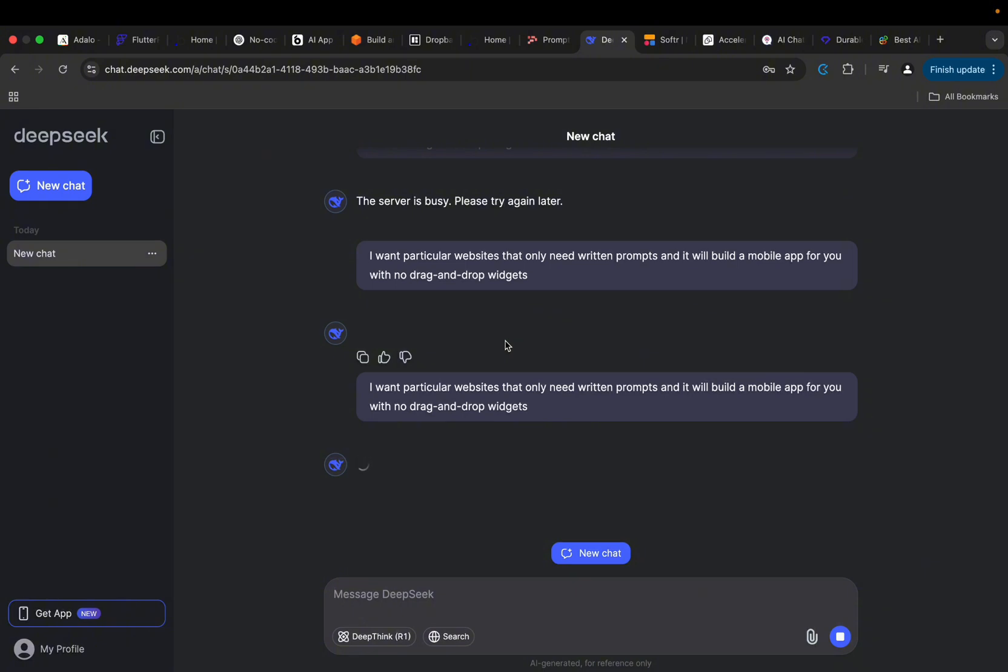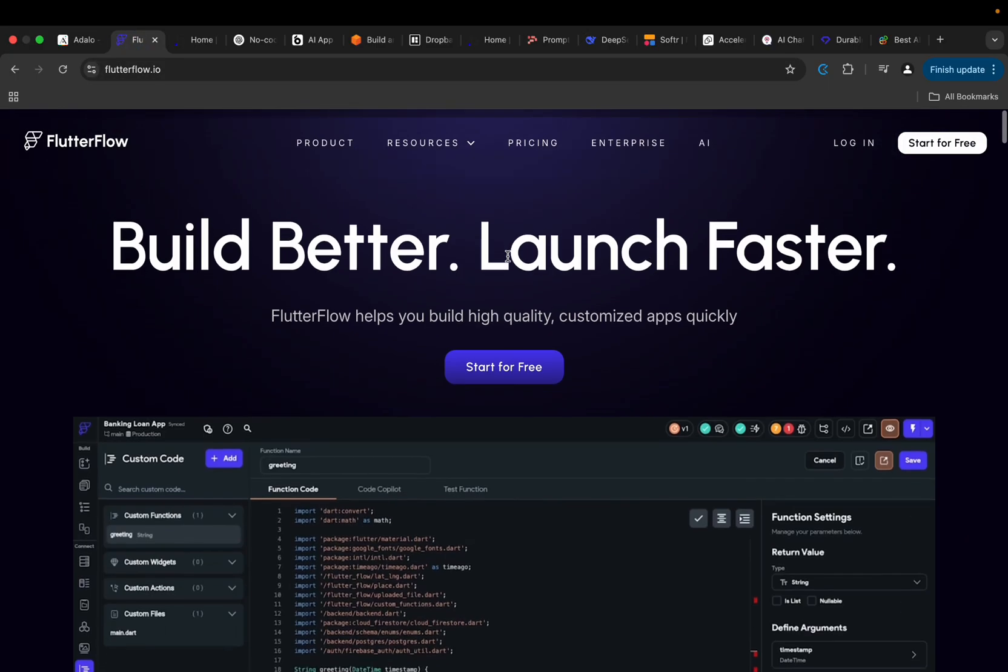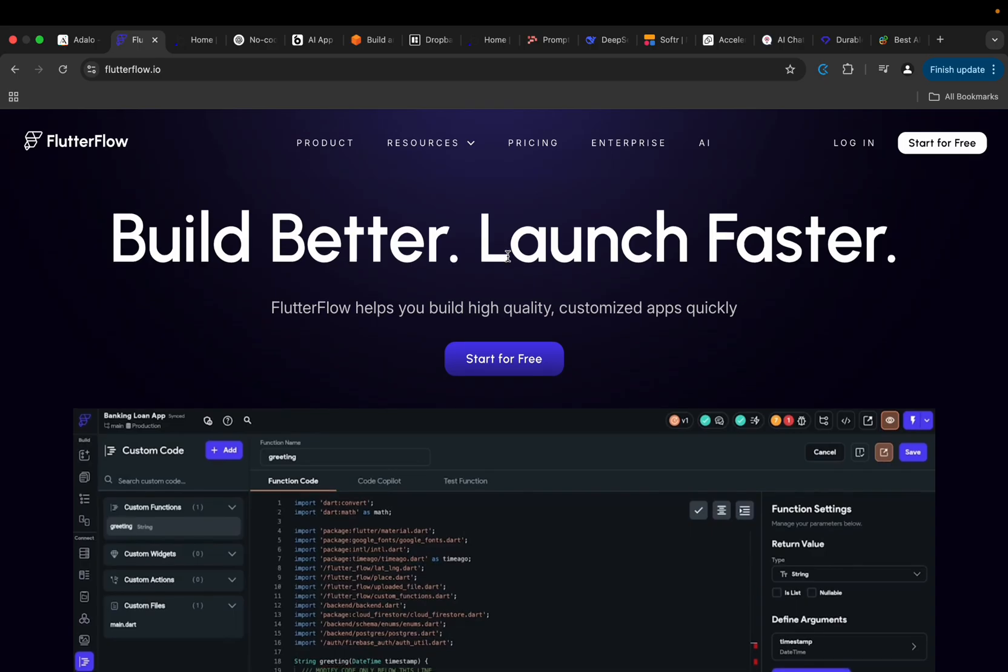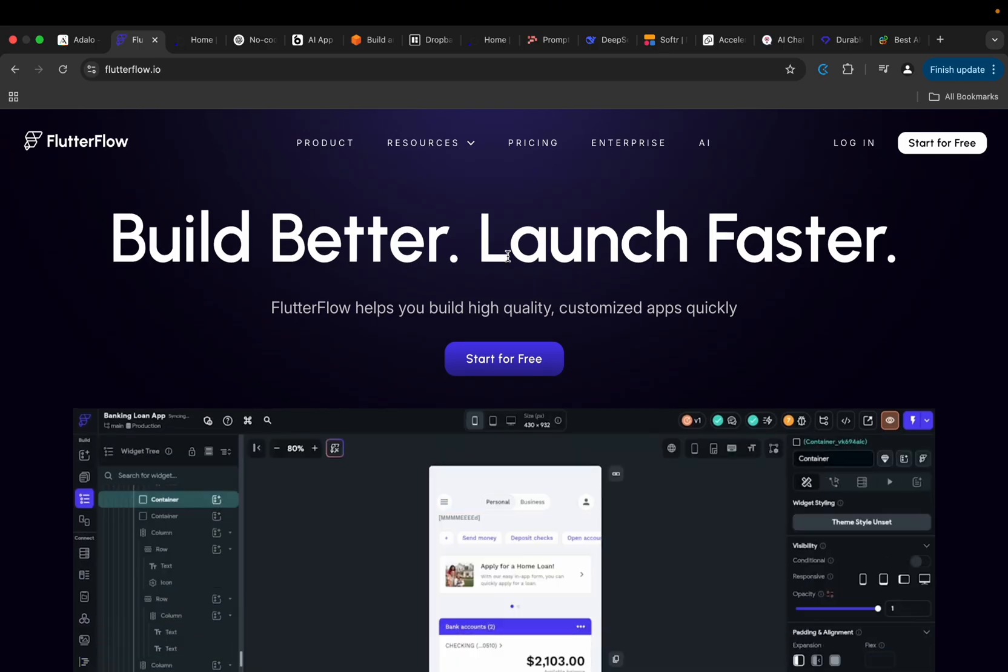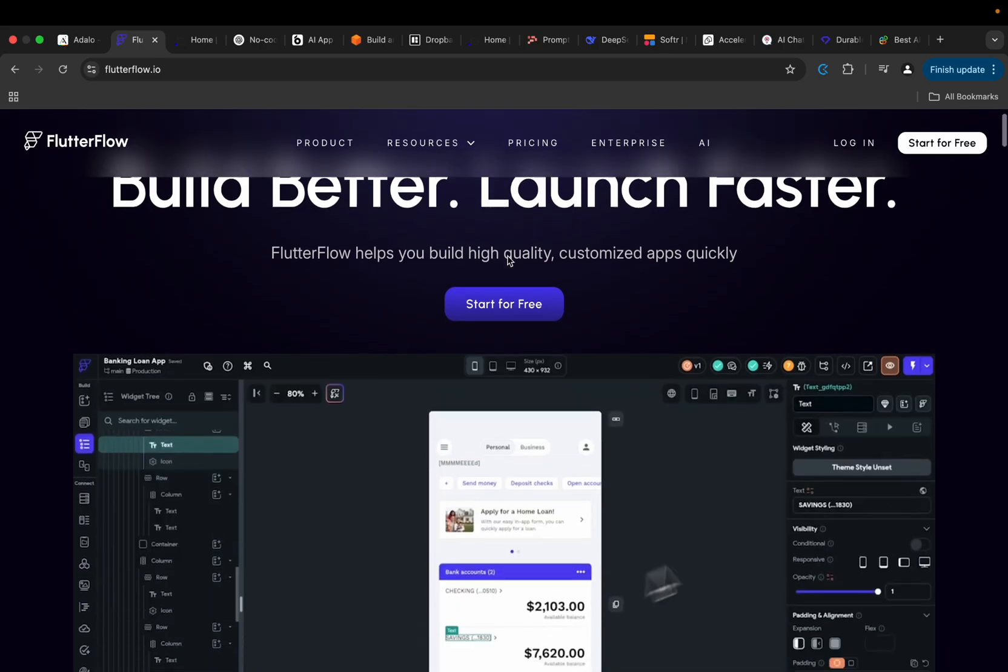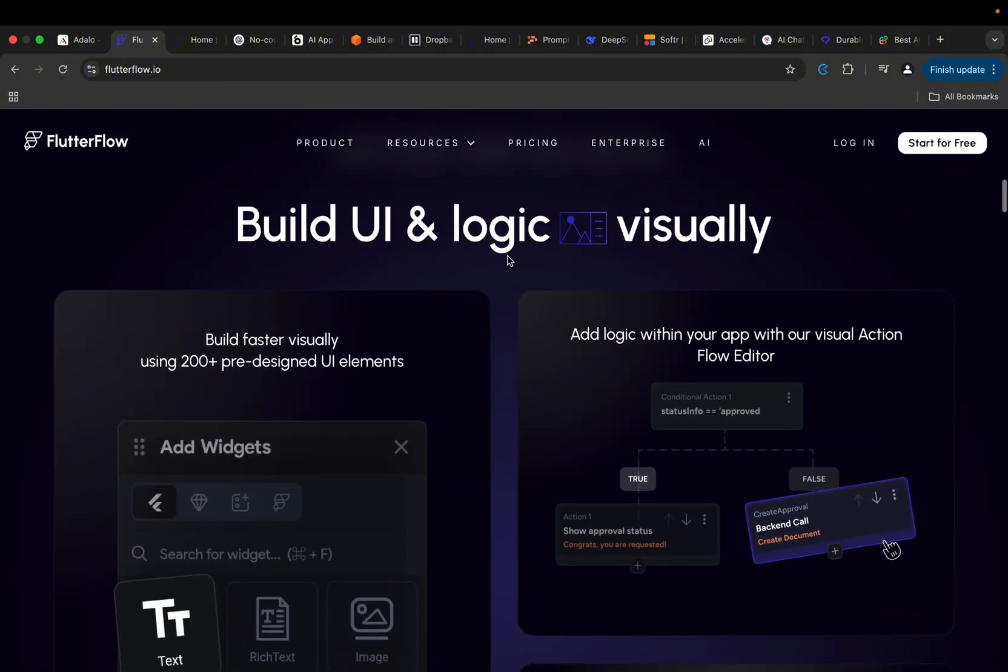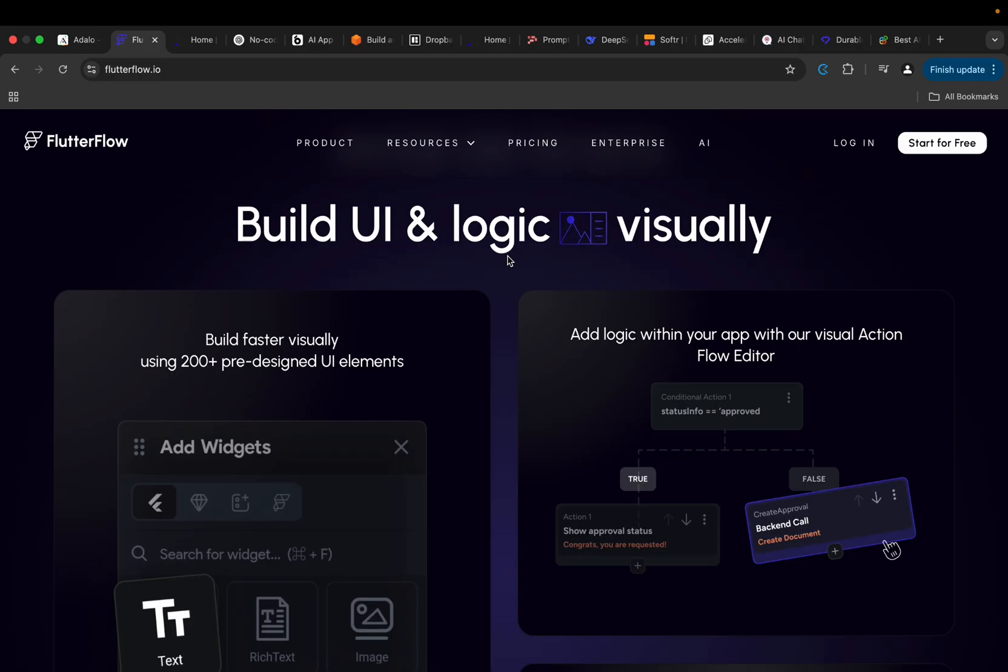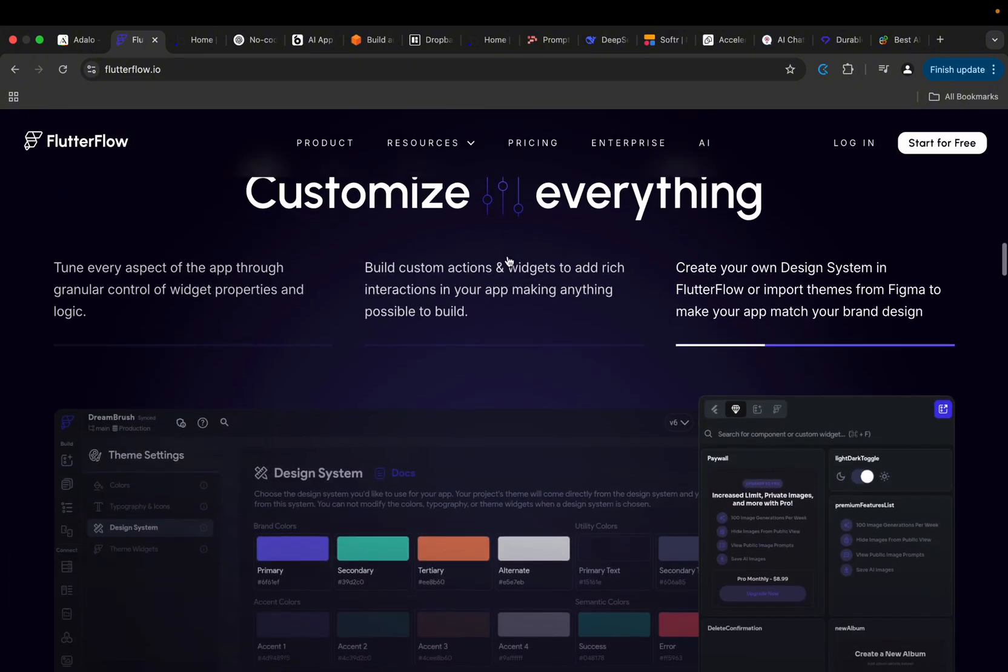That's the no-code application development trend - this is where it is headed now. The reason is because platforms like FlutterFlow, for you to finally get to know how to use it, you need to go ahead and consume lots and lots of tutorials on the internet. You need to come to YouTube, you need to go to their YouTube channel, you need to check out their documents to understand how the platform works.